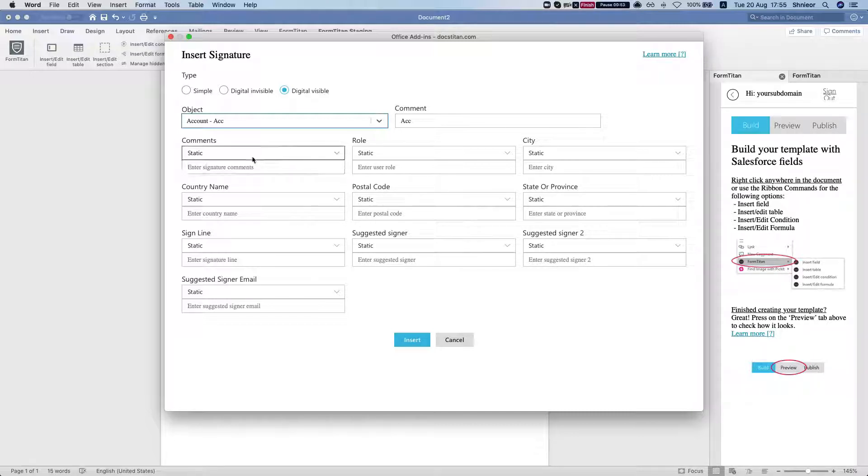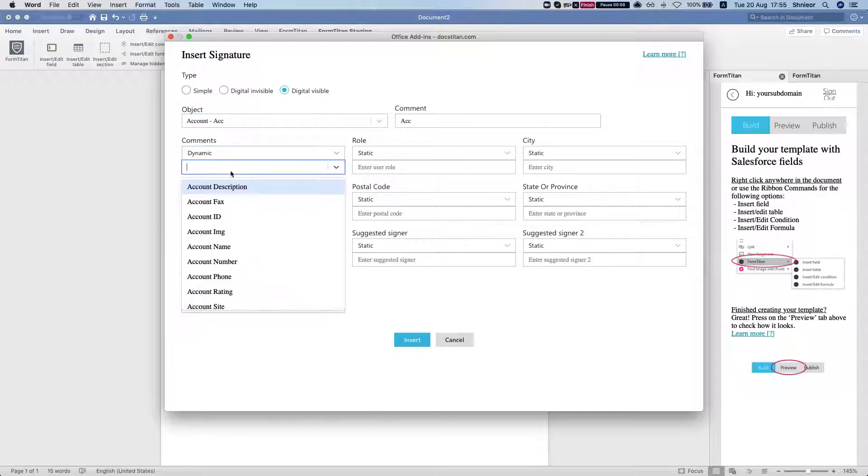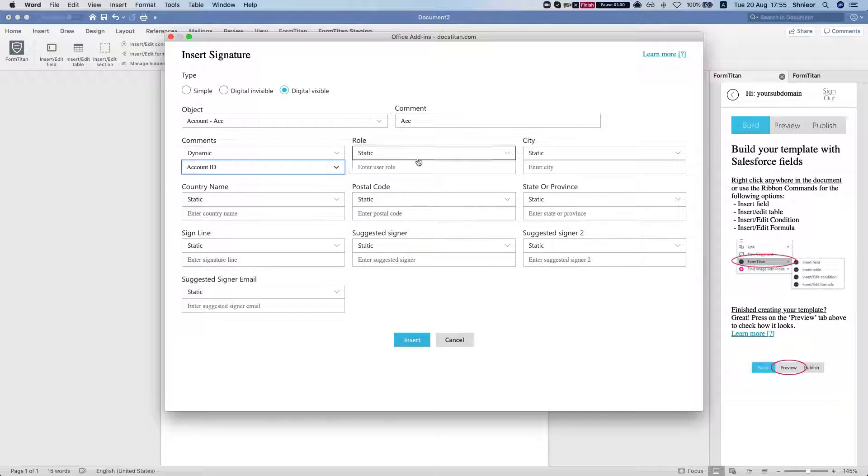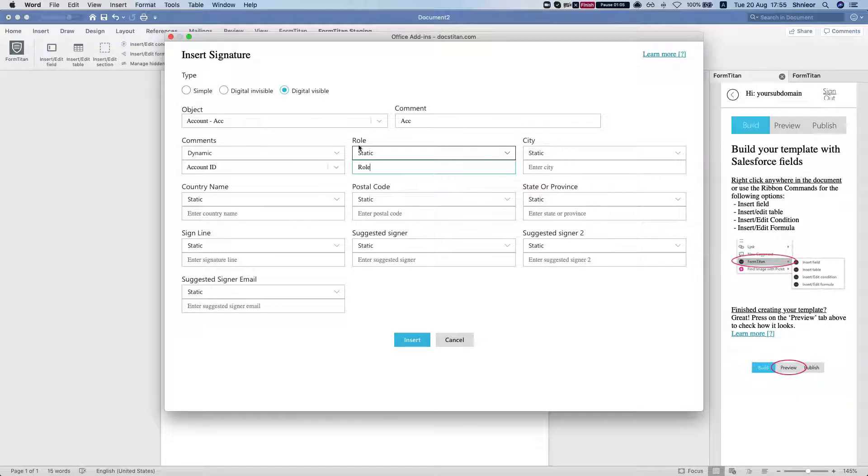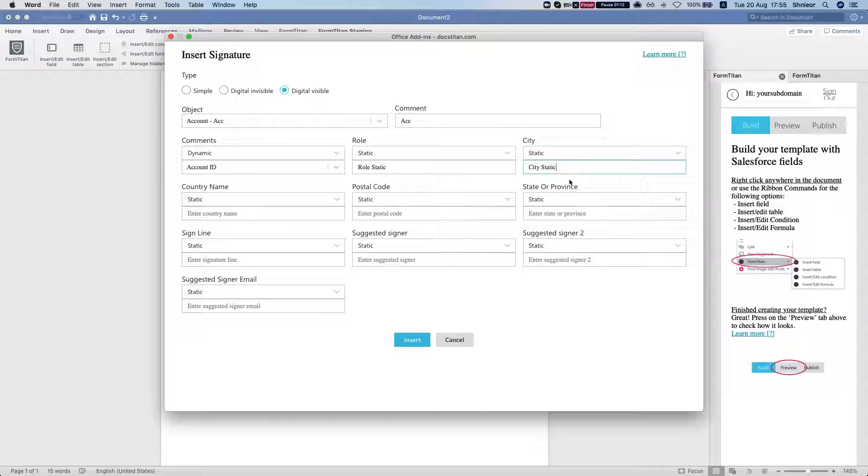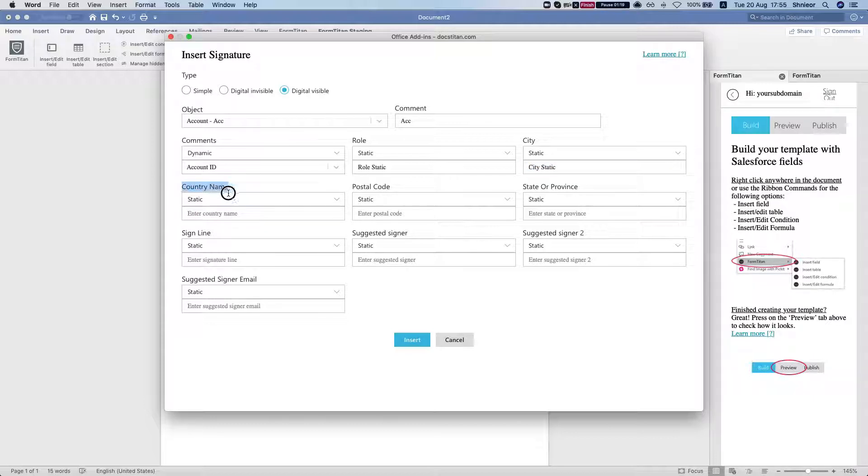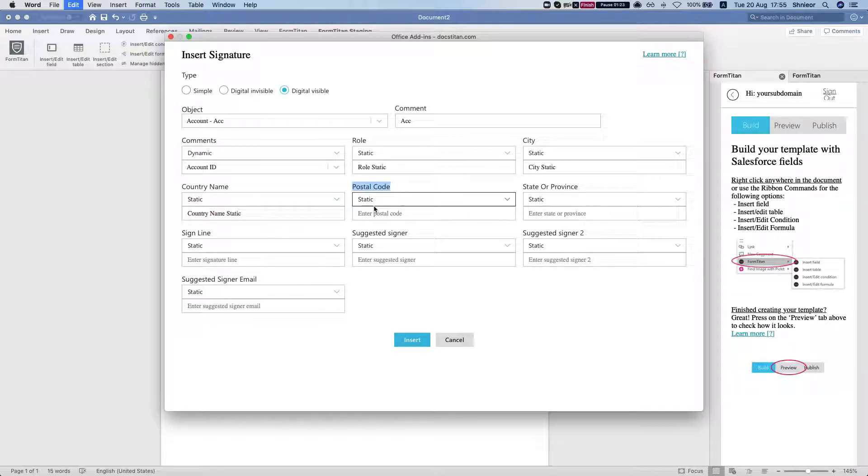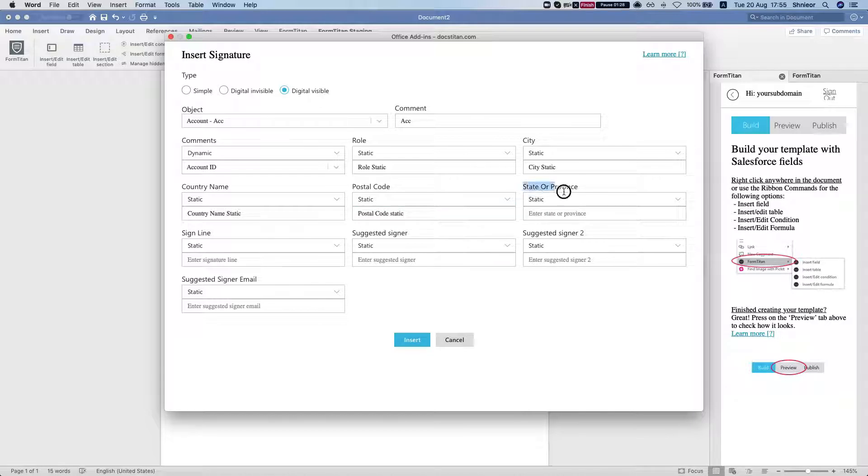Let's say in the comments we're going to do the account ID, and in the role we're just going to do static, so let's just do static role. Same for city and country name - we'll do it static. So we just did the comments dynamic. Again, you can do everything here dynamic as well, just for demonstration purposes we'll stick with static.